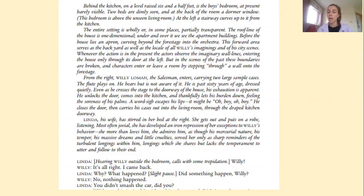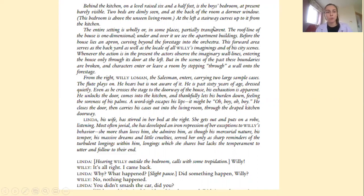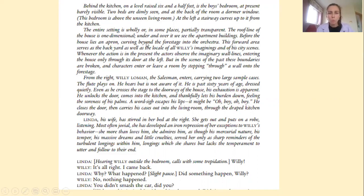The first is a text called Death of a Salesman by an American writer called Arthur Miller. You can see here that Arthur Miller has written a very detailed and dense character description and setting description, which you may want to do for your own piece. We can see that Arthur Miller gives very particular references to how he wants the bedrooms to be positioned — he wants a stairway that curves up from the kitchen, a partially transparent setting, and a one-dimensional roof. We have Linda, his wife, stirred in her bed at the right, getting out and putting on a robe, listening.